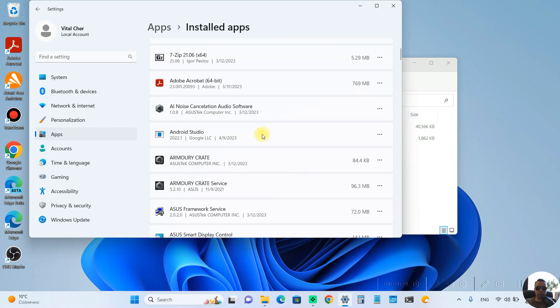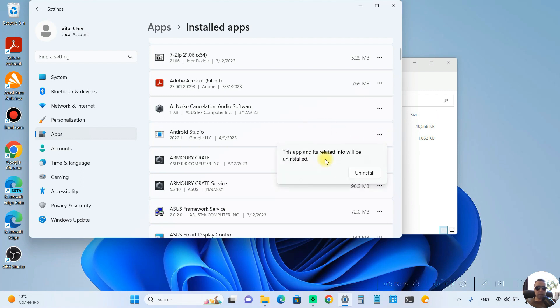Choose Android Studio, click on three dots next to the Android Studio and choose Uninstall. This app and its related info will be uninstalled. OK. Uninstall.